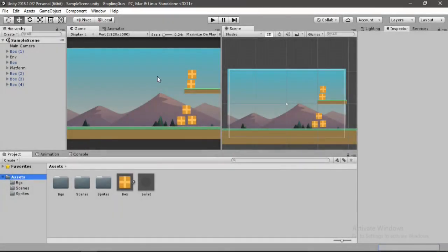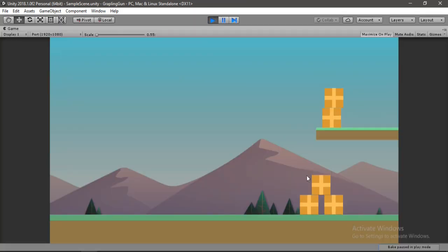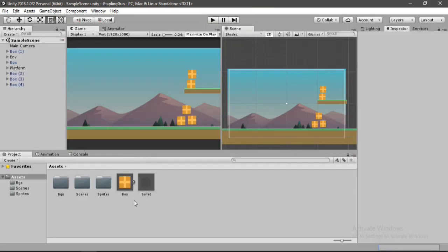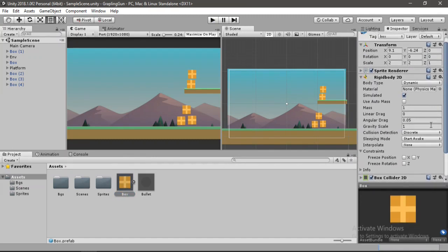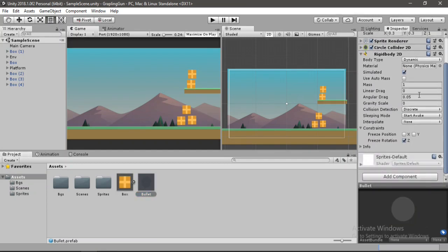Inside of Unity I have set up a simple environment with boxes, ground and whatnot. The boxes fall down due to gravity. I have made these prefabs — for the box I have added a Rigidbody 2D and a Box Collider 2D, and for the bullet I have added a Circle Collider and a Rigidbody 2D, and also I have set the gravity scale to zero.